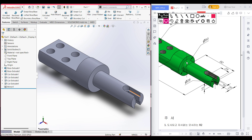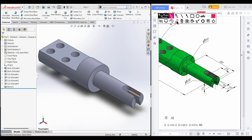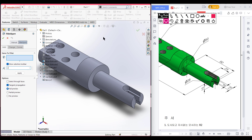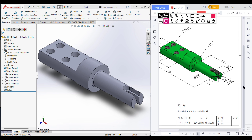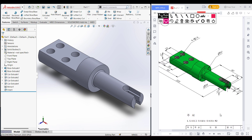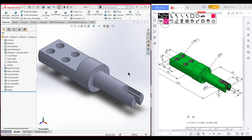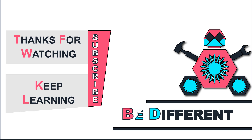Now it's time for our fillet. We can see we have fillets here, and the fillet radius is 2 units. So I am selecting the fillet option, dimension it to 2 units, select this face, press OK, select this edge, press OK. Now we have done our 3D model. Thank you for watching till the end, thanks for watching and keep learning, be different.